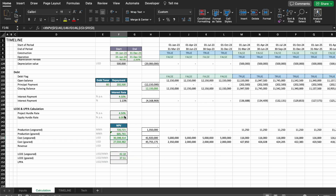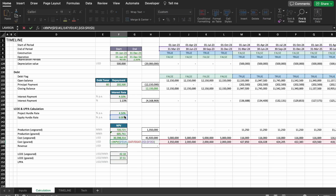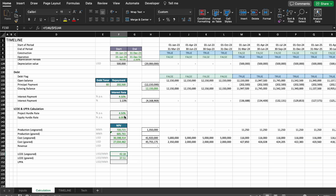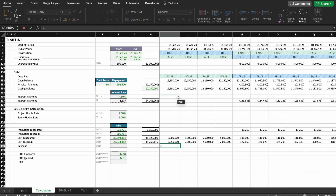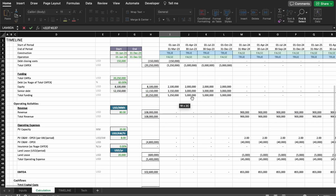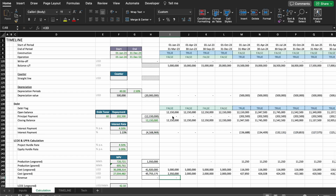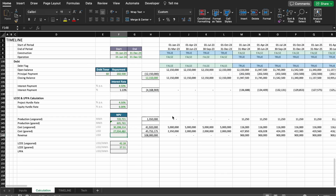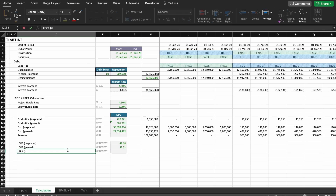We have these numbers — let me double-check to confirm everything is correct. Everything seems correct. Now let's calculate the LPPA. For that we need the revenues, so let's grab those. The revenue is this row here — it's a positive number. Copy and paste everything across and we have the revenues.